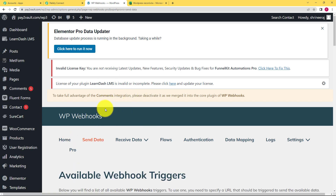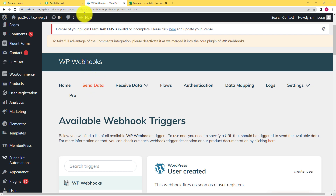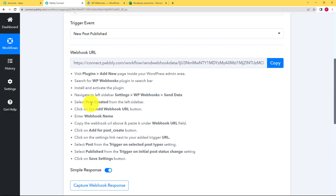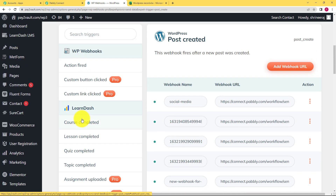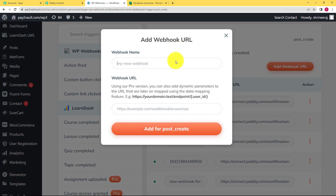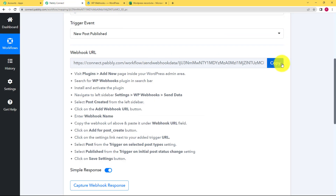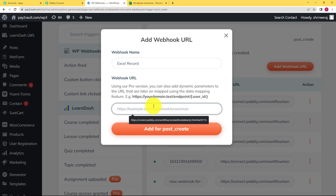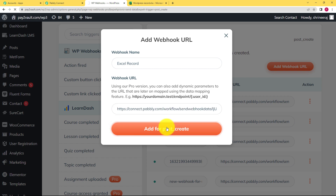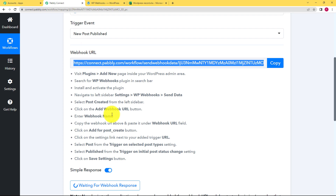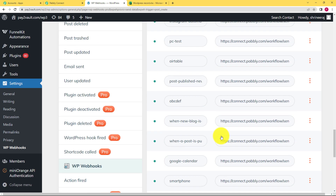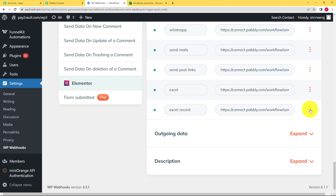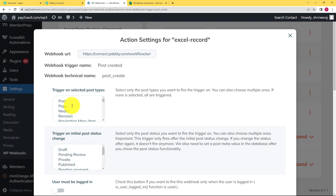Whatever data is uploaded — for example, when we publish a post — we are going to send that data to Pabbly Connect. Choose Post Created in WP Webhooks. The left side panel has triggers, and every trigger has a webhook URL. Choose Post Created and all the post-created webhook URLs will appear. Add a new webhook URL, give it a name — I'll name it 'Excel Record' — then paste the webhook URL copied from Pabbly Connect and click Add for Post Create. Once done, a new webhook URL will be added, but you also need to add one more trigger. Come down to the webhook URL list and find the webhook you just created — Excel Record — click the three dots to go to Settings.